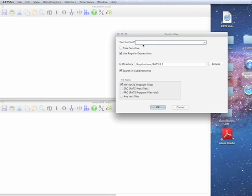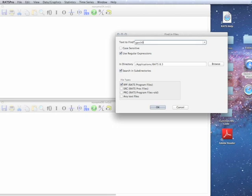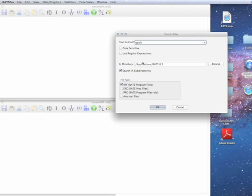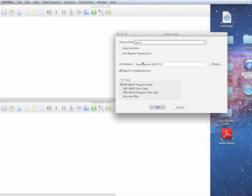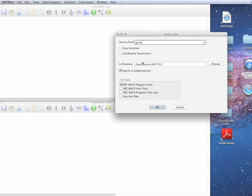In this case, what we want to do is we want to look for all examples of a GARCH instruction. Now, the problem with looking for GARCH by itself is that that's not going to necessarily be an instruction. It could be in the comments or the name of a series or formula.